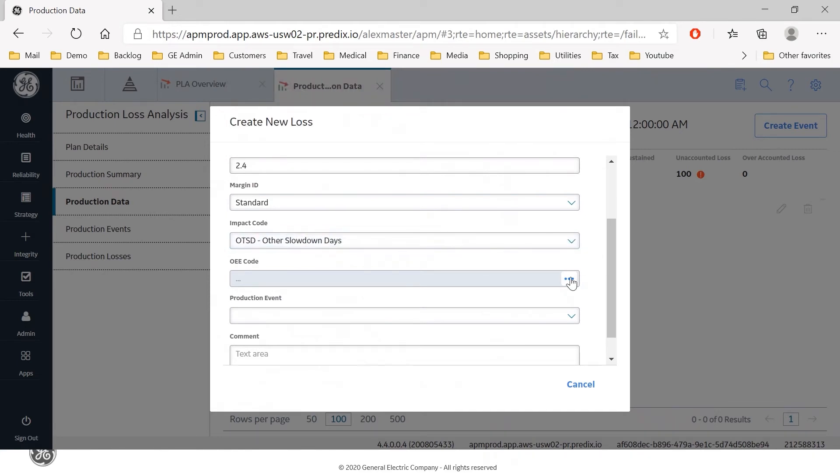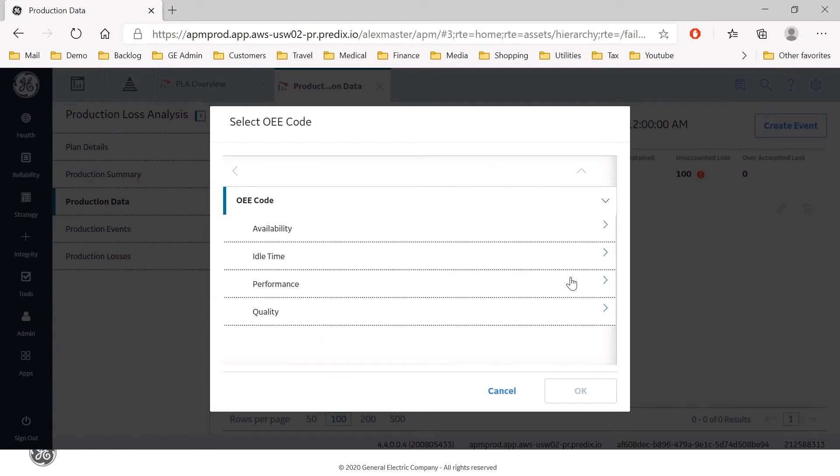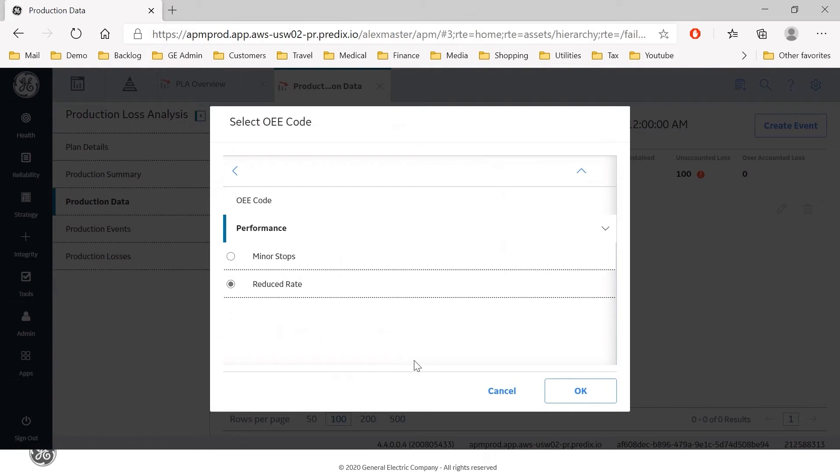So this is a performance issue. I'll put it as a slowdown day. I'll give it an OEE code. It's a performance and it's a reduced rate issue.